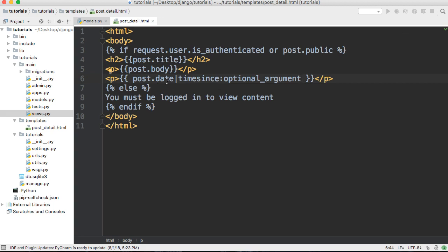So there you go, there's the time since template tag in Django. If you have any questions, let us know at mastercode.online and we'll see you in the next tutorial.